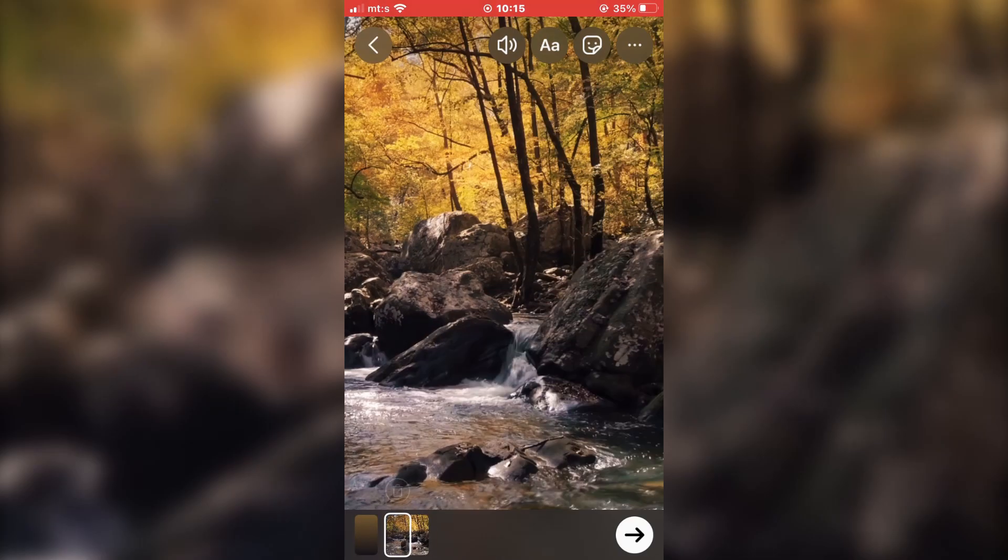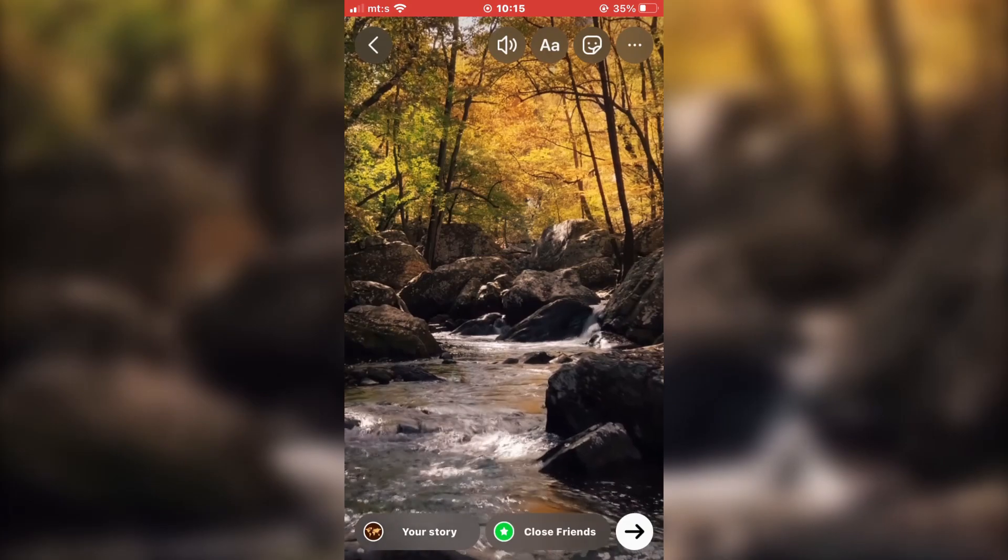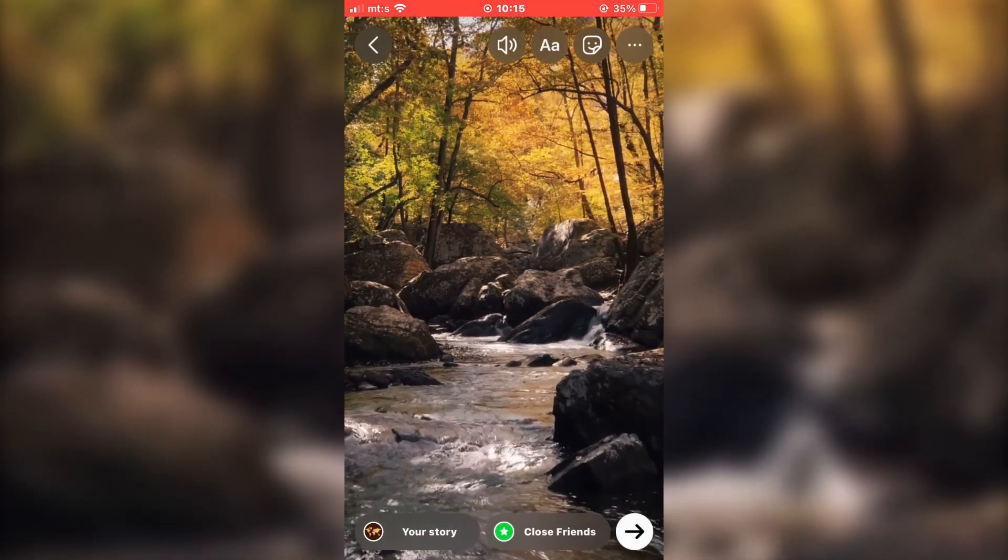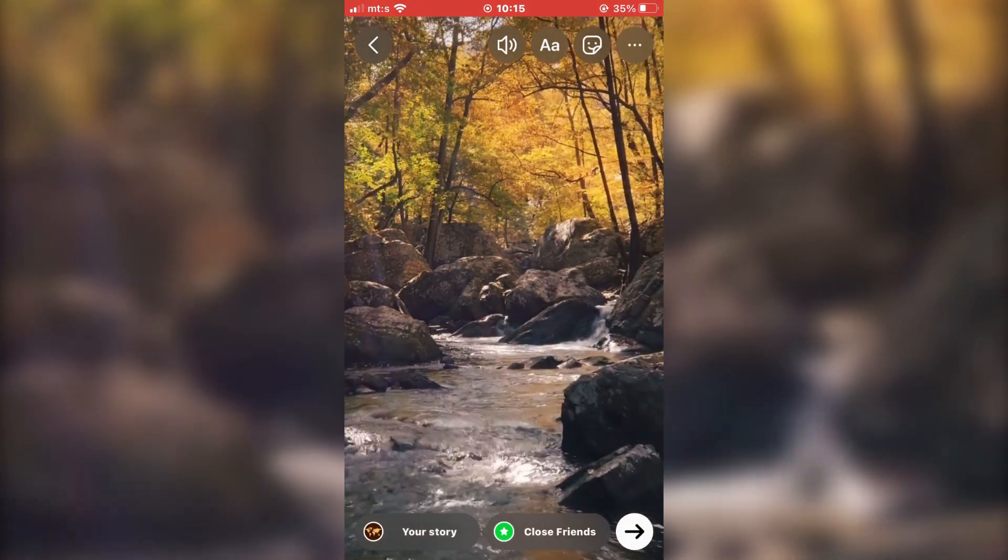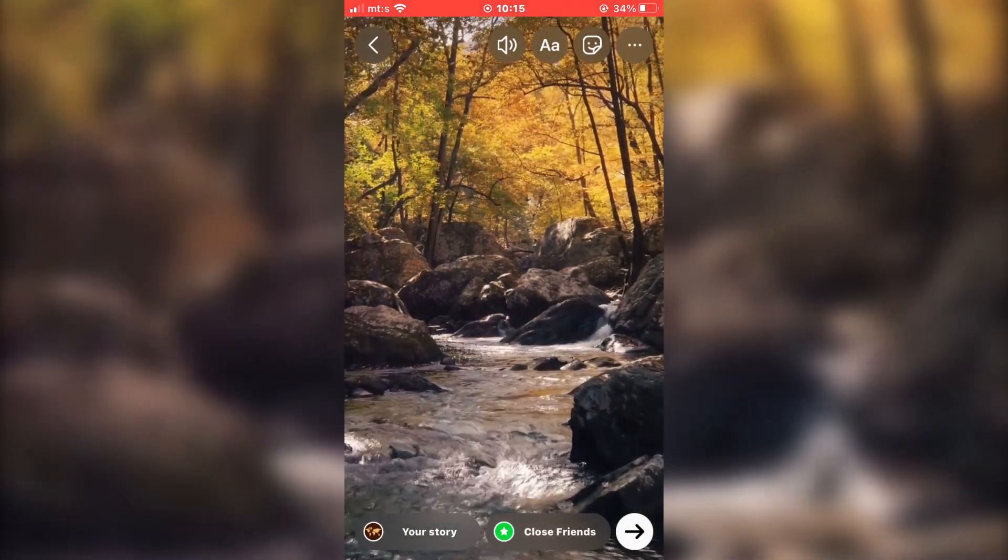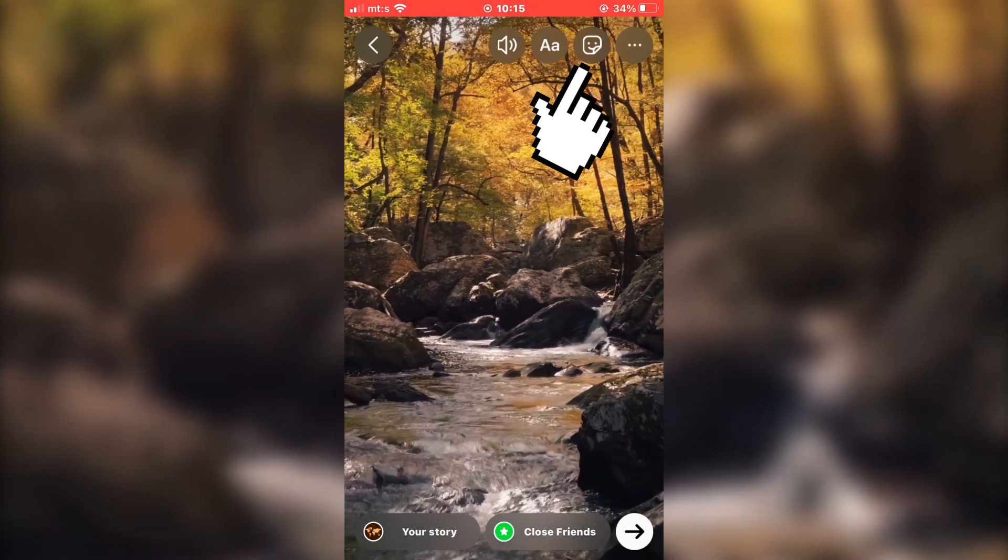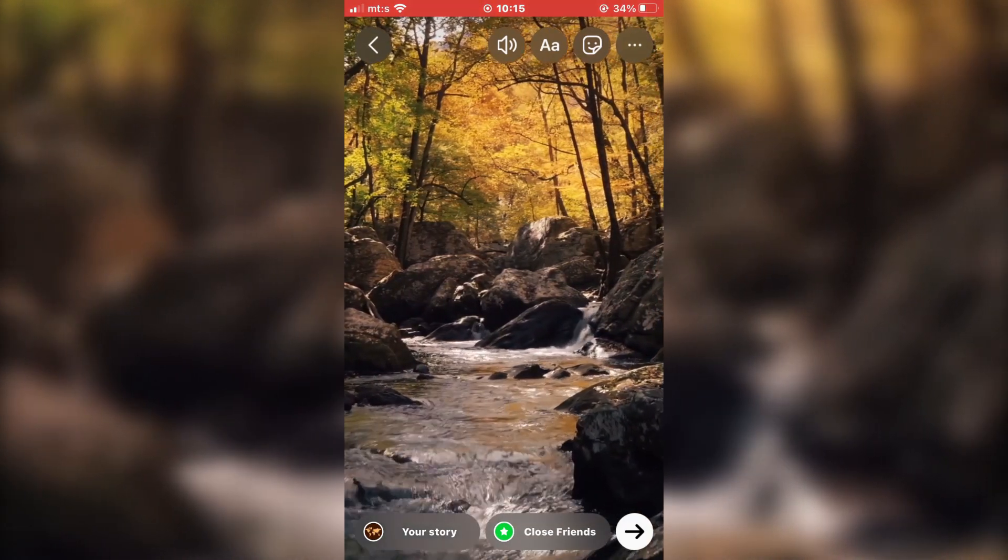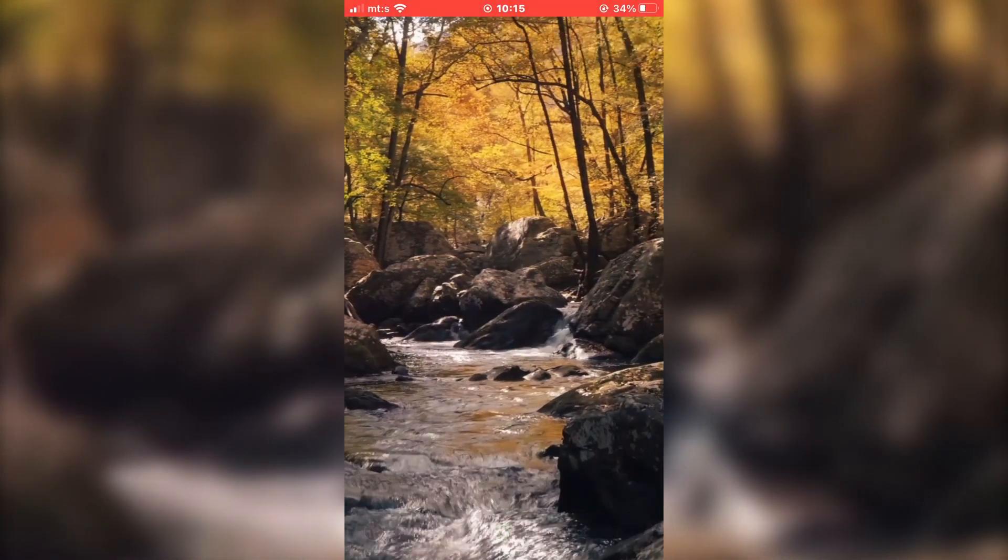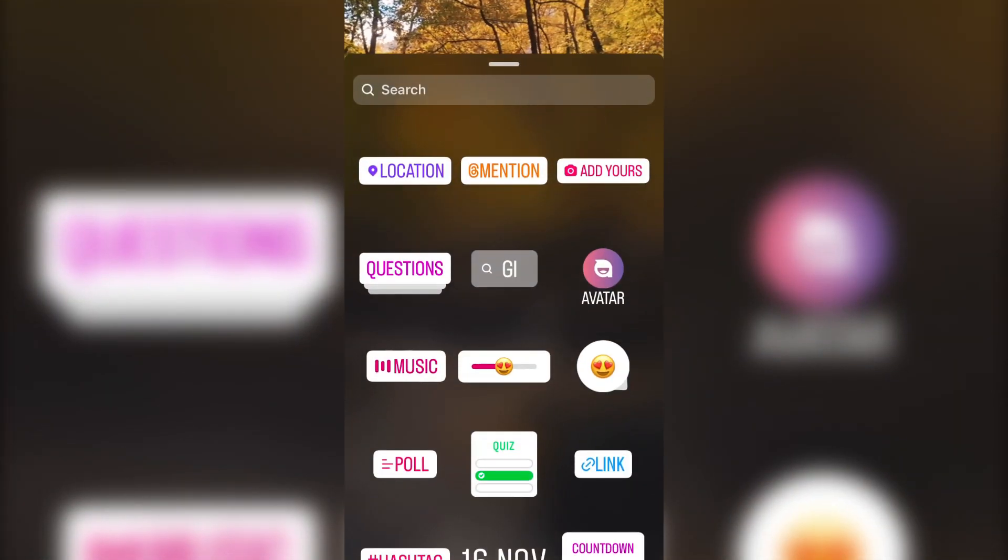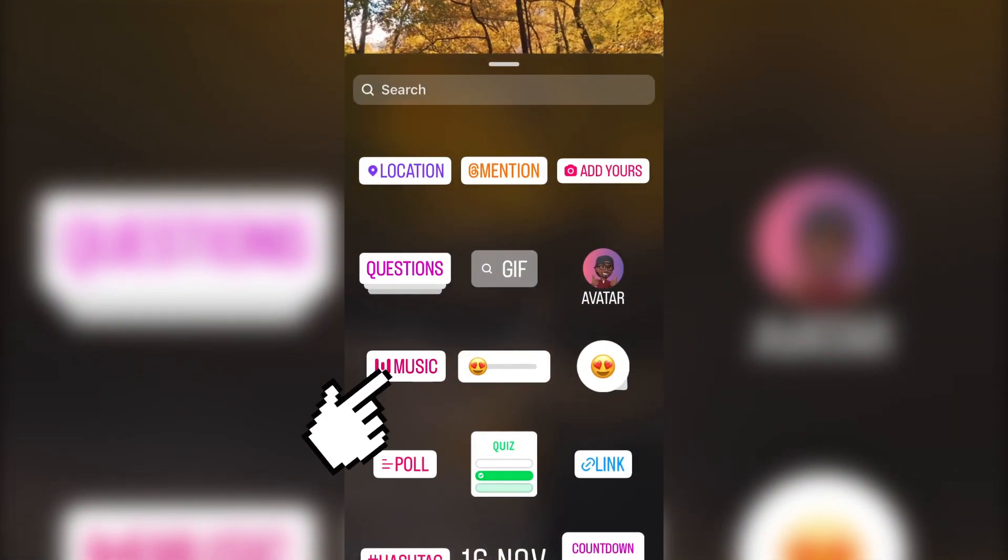Now when we have the video, we need to add the song and the lyrics that we will use for our Instagram reels. Click here on this little sticker, and click on the music button to add a song.